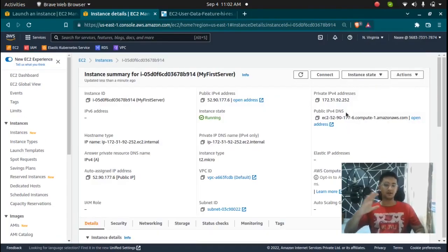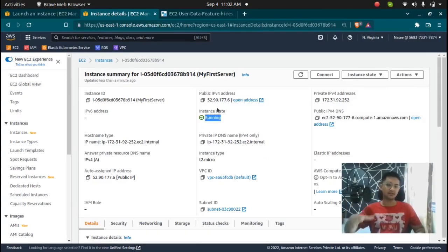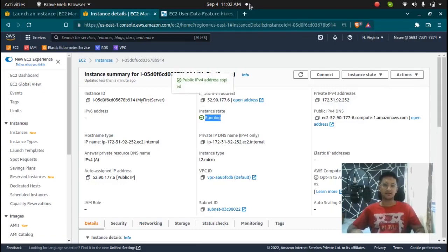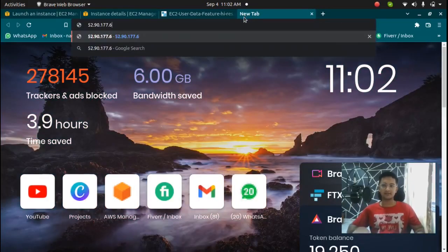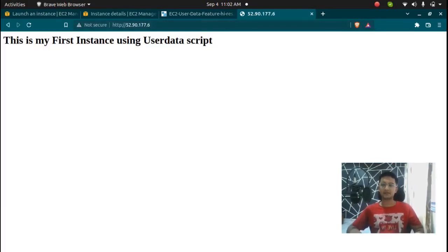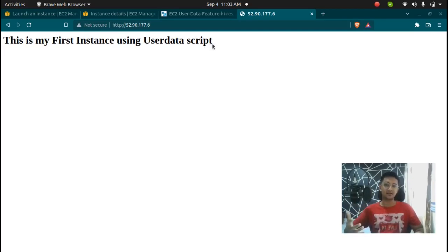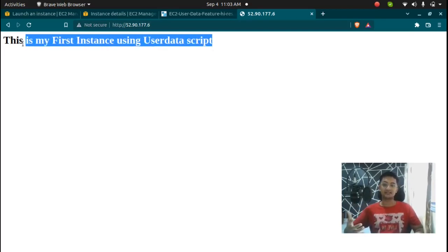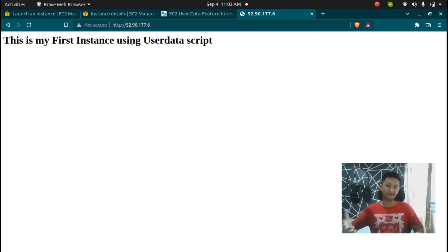Now my instance, so I am back and now my instance is running. So I'm going to copy this IP and paste it in the new tab. If I paste this in a new tab I see the message which is this is my first instance using user data script. Which means without us going into the instance and running the command, it has installed apache web server and it has shown us this message. Which means our user data is working perfectly fine.